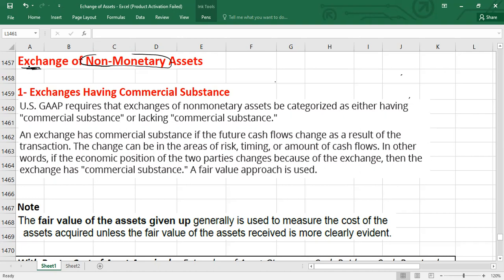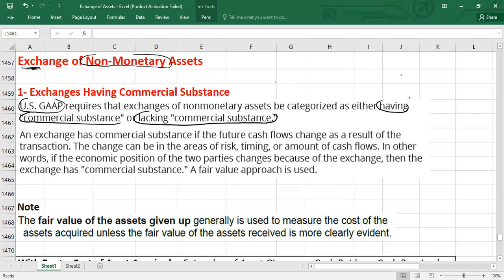When it comes to accounting for exchange of non-monetary assets, under US GAAP, all exchanges must be categorized into one of two categories. The first category is exchanges which will have commercial substance — their accounting is different. And exchanges which lack commercial substance — their accounting will also be different.